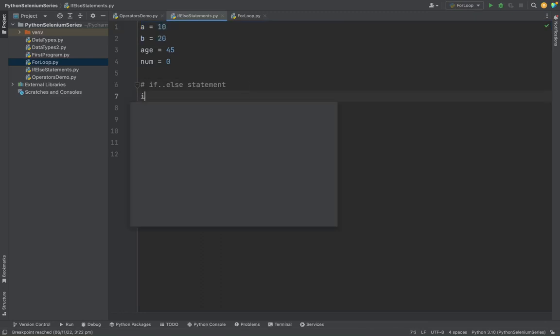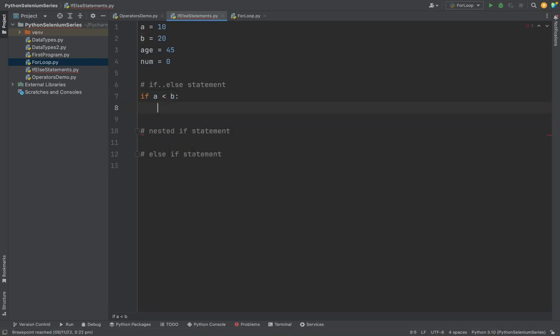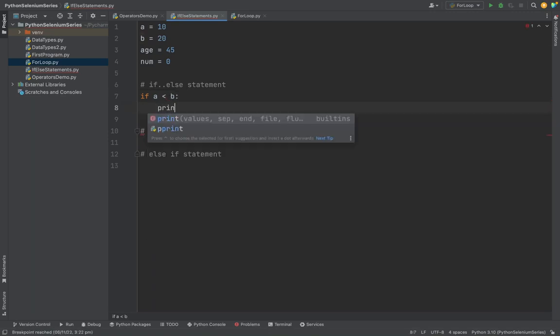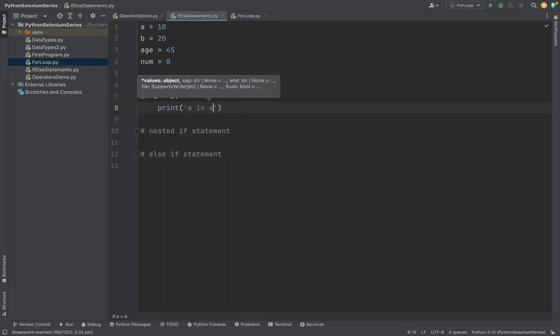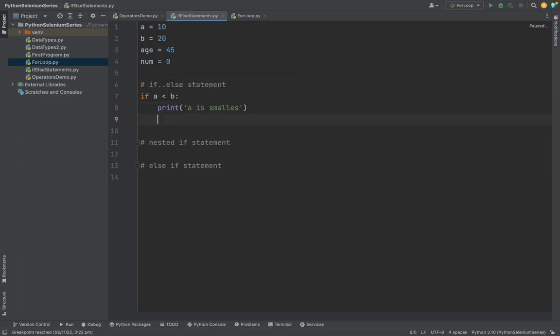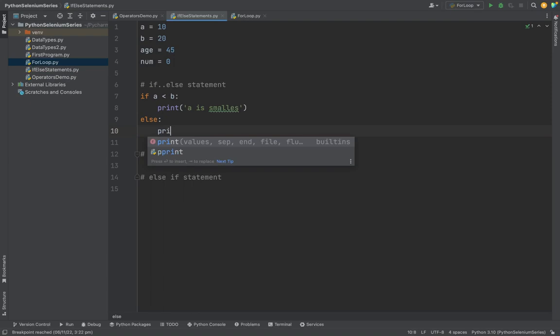So I am going to give an if keyword and I want to use a relational operator we studied in the previous class. If a is less than b, then a is the smallest. Suppose it is otherwise, then b is the smallest.